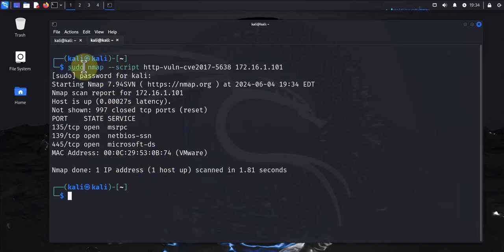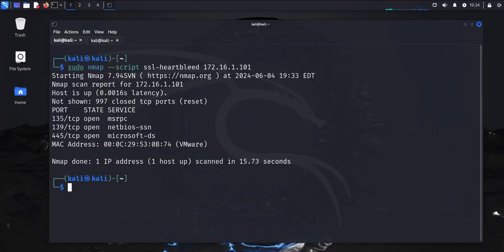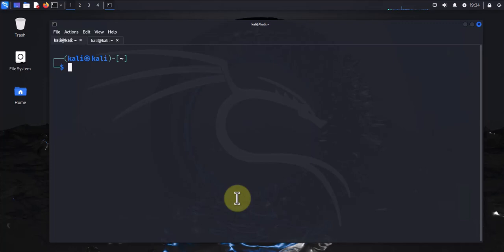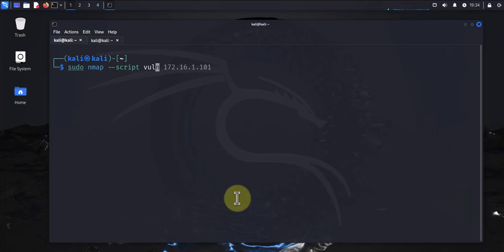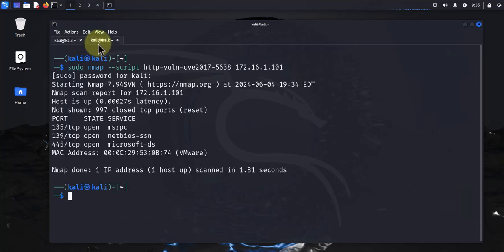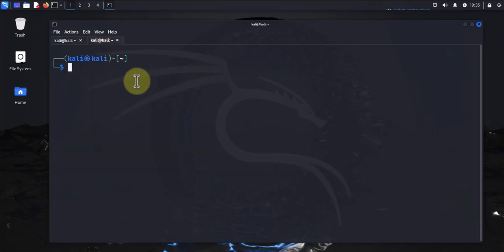And this one didn't find anything. Now finally, the last one we can look at is a comprehensive scan that runs all the scripts at the same time. The command is sudo nmap dash dash script vuln, and let's run the command on here. Let's do a different device here. We'll do the same script.